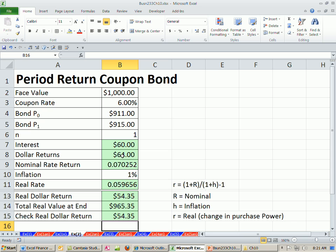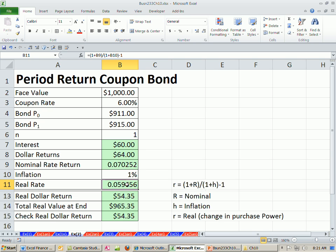So we saw how to do dollar returns, dollar amounts, the actual dollars you get back, the nominal rate, the real rate for a coupon bond. We'll see you next video.